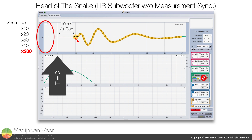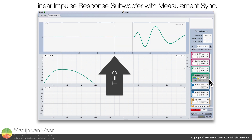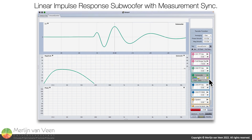Let's see whether or not an analyzer can validate these observations. If we instruct the analyzer to determine the time offset between measurement and reference signals by virtue of a delay finder, for the full-range loudspeaker we get the expected answer: 10 milliseconds, in perfect agreement with the propagation time associated with the physical air gap. However, if we repeat the exercise for the subwoofer, despite our previous knowledge of the arrival of the snake's head, the delay finder suggests 22.88 milliseconds rather than 10 milliseconds.